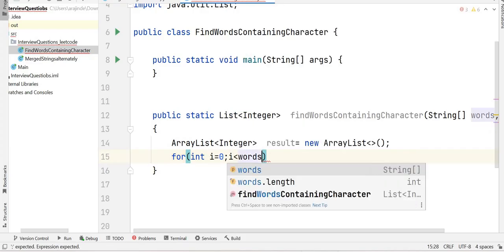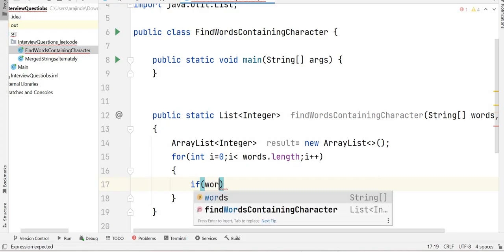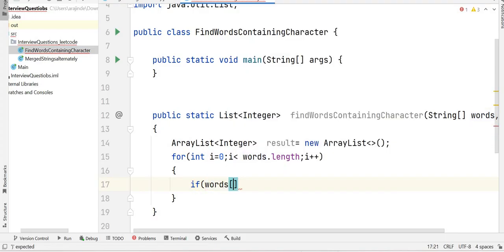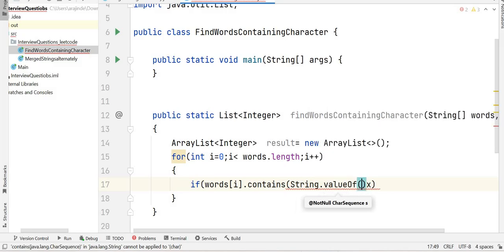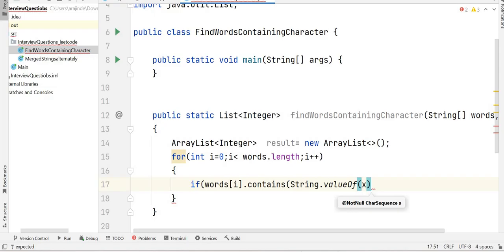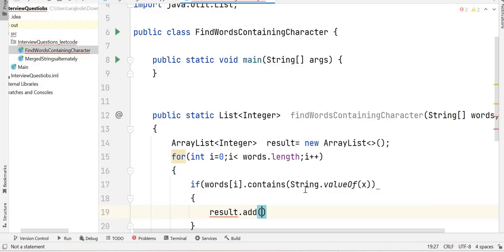We iterate through the array with a for loop: i equals zero, i less than words.length, i++. For each word, we check if words[i].contains() holds true. Since 'contains' is a String function that checks if the word contains another string, and x is a character, we convert it using String.valueOf(x) to get the string representation.